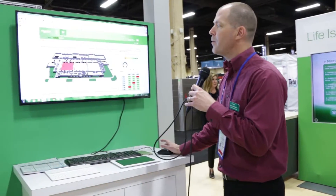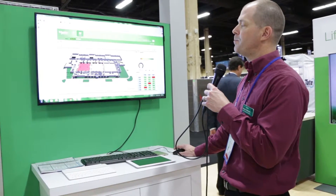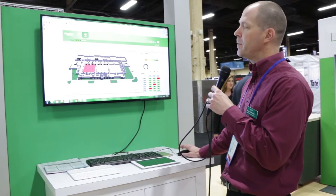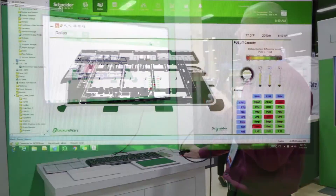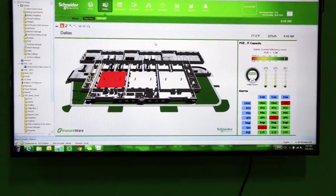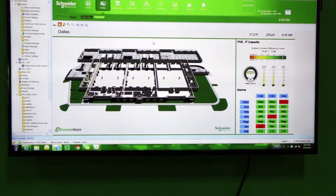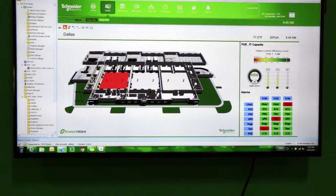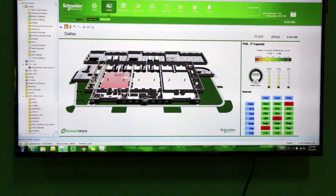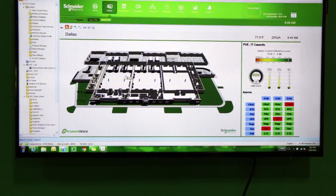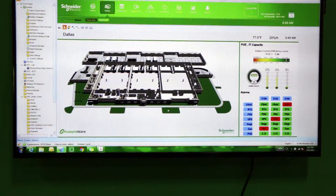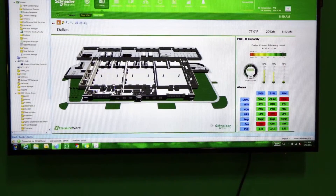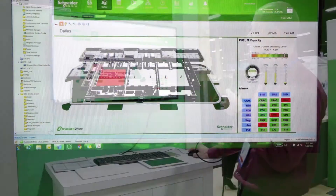Here's an example of what I was talking about with building operation and power being combined. These are alarms for the cooling — these are the computer room air conditioning units, and this stands for rooftop unit. This is the air conditioning system. Green means it's in okay shape; red means it's an alarm. This also shows power distribution units, uninterruptible power supplies, switchgear, and generators.